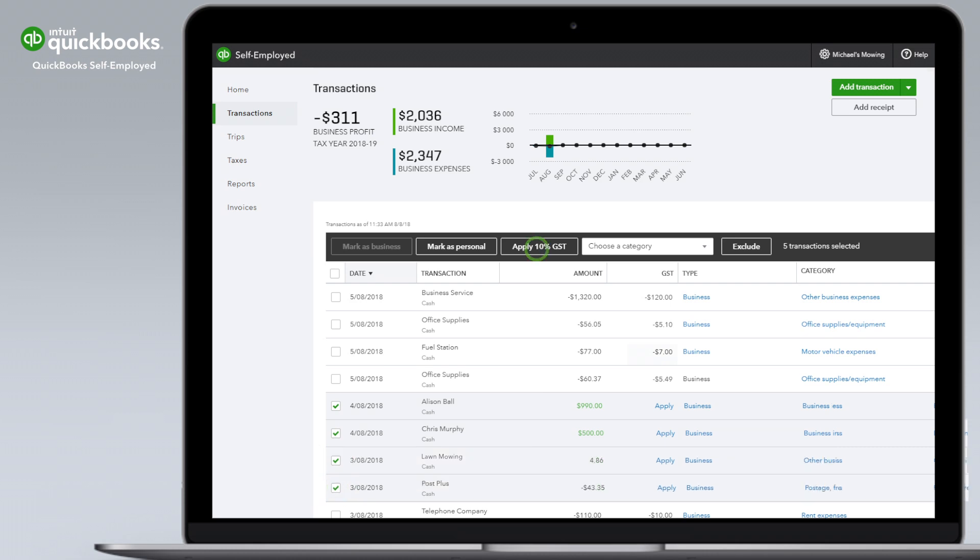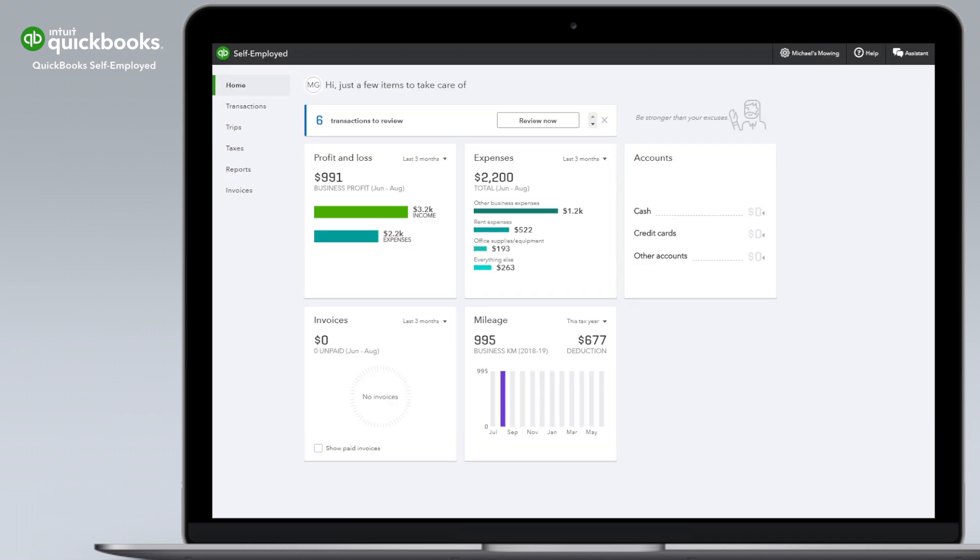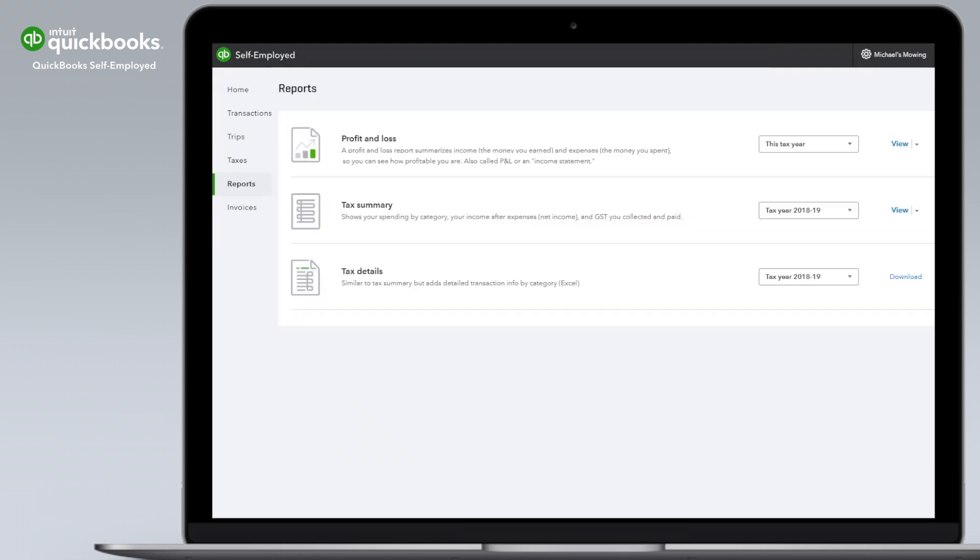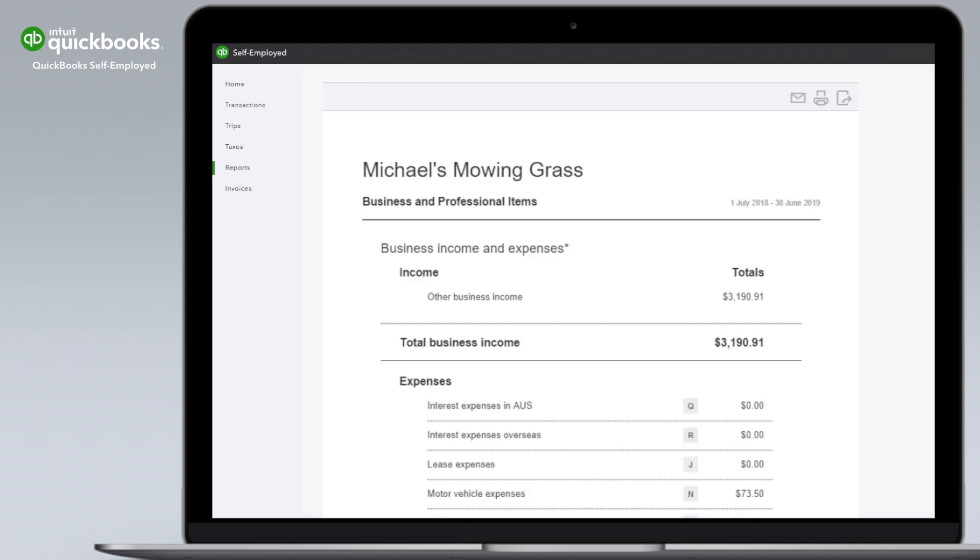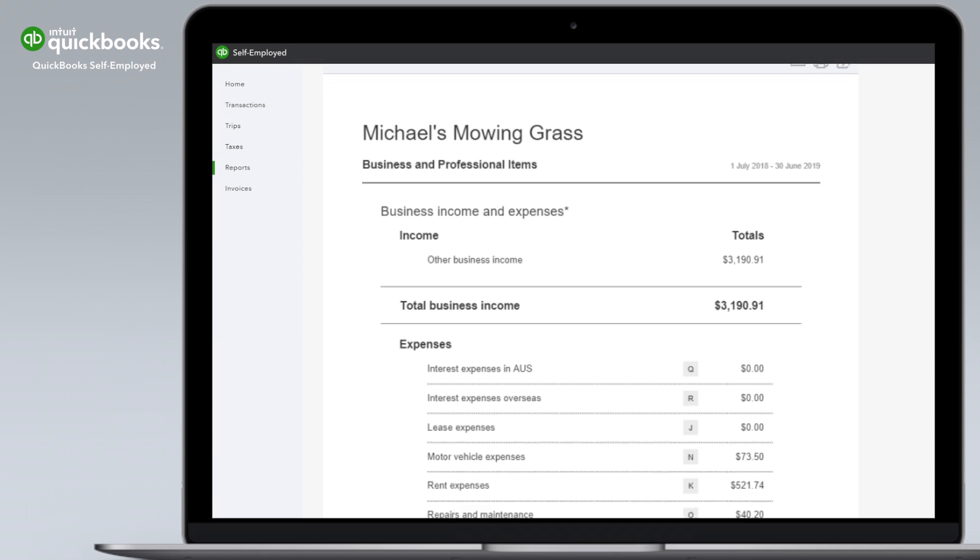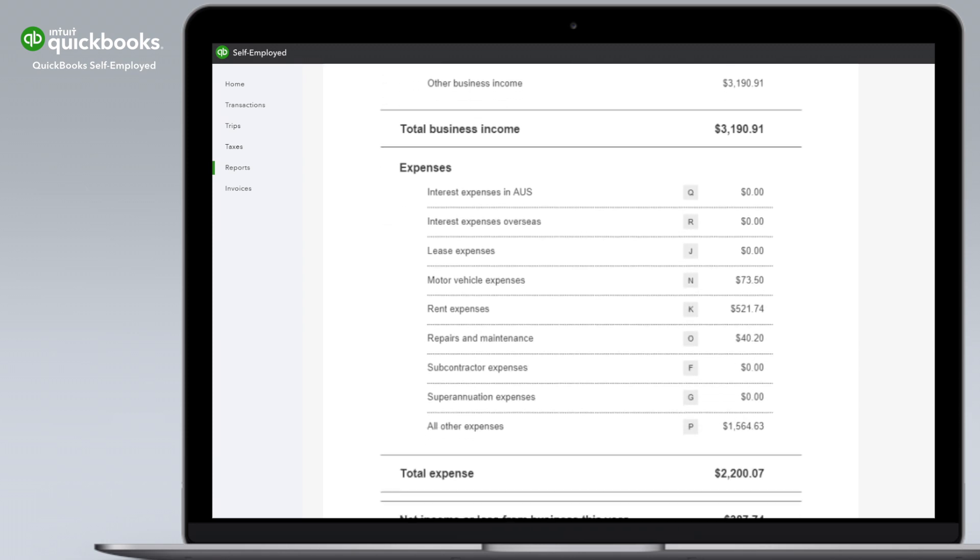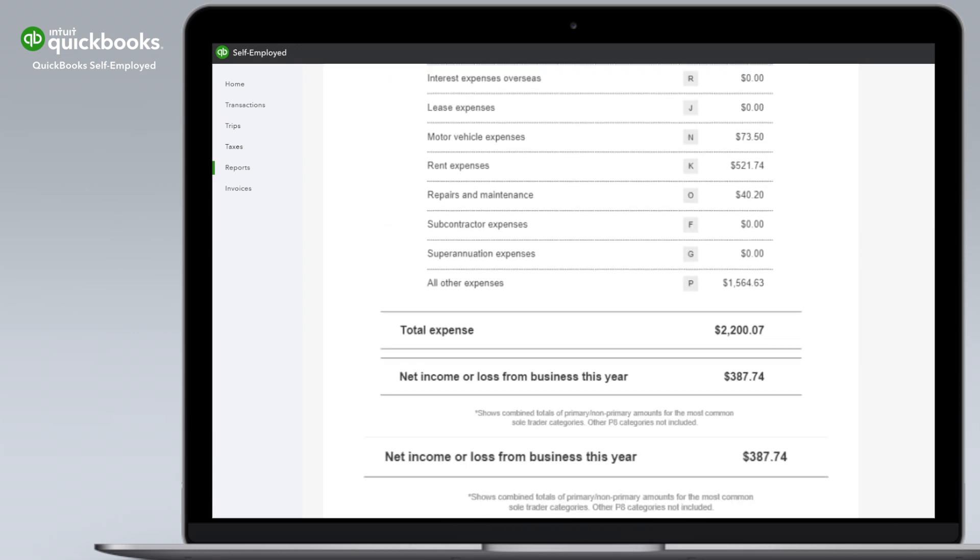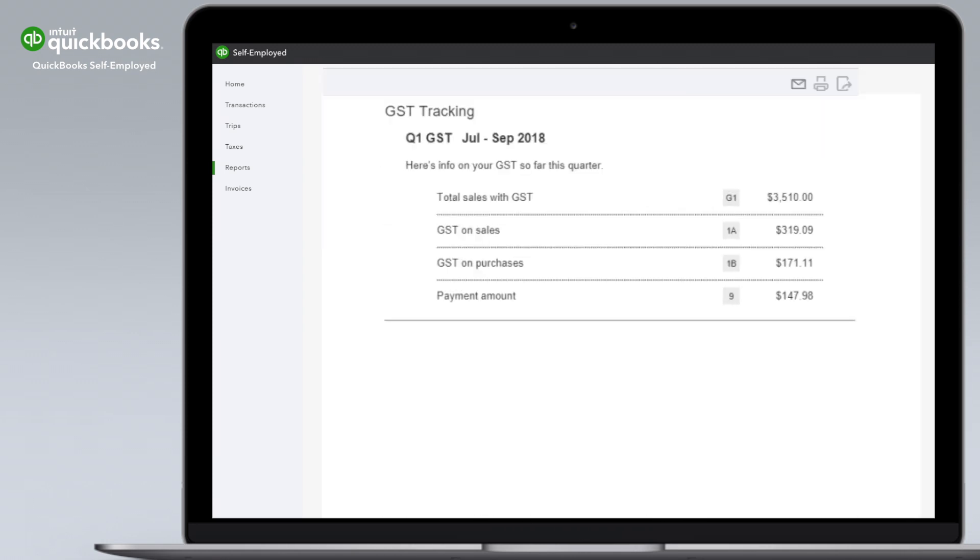It's that easy. At BAS lodgement time, go to the Reports tab and click Tax Summary to get a copy of your report. The report has all of your details in one place, saving you the trouble of number crunching and digging through old receipts.